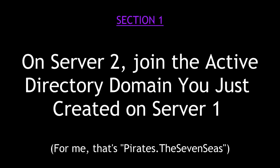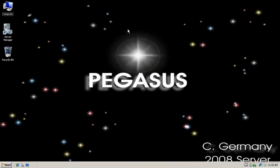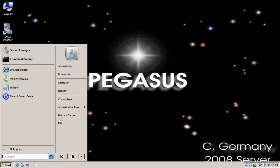Section 1. On server 2, join the Active Directory domain you just created on server 1. For me, that's going to be the Pirates, the 7 Seas domain. So we took our first 2008 server and we ran DCPromo and we turned it into a domain controller and set up Active Directory. To implement an Enterprise Certificate Authority, we need to take our second 2008 server and join it to the domain.